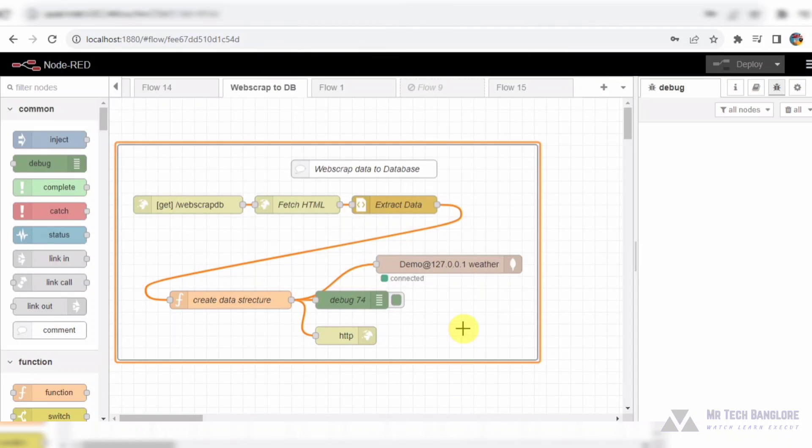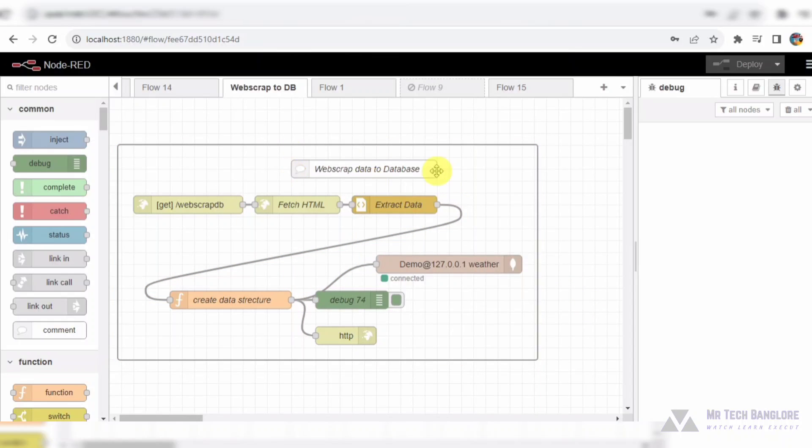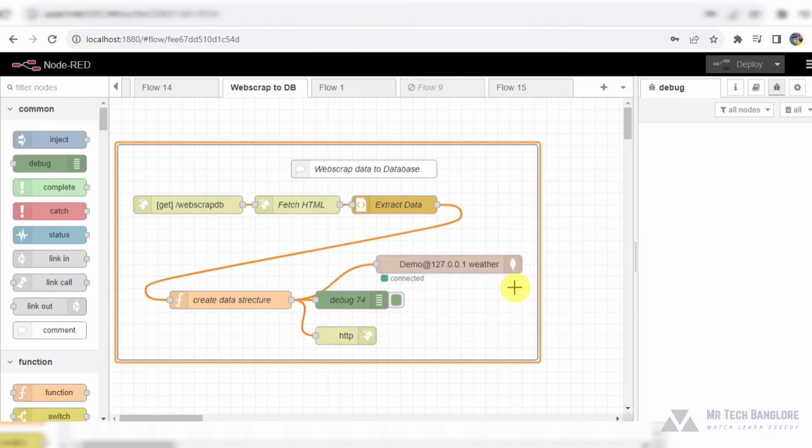Welcome back to our YouTube channel, where we explore the world of Node-RED and its incredible capabilities. Today, we are diving into a fascinating flow that combines web scraping with database storing, all orchestrated within Node-RED.